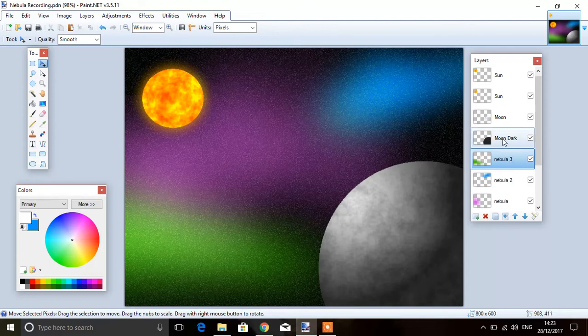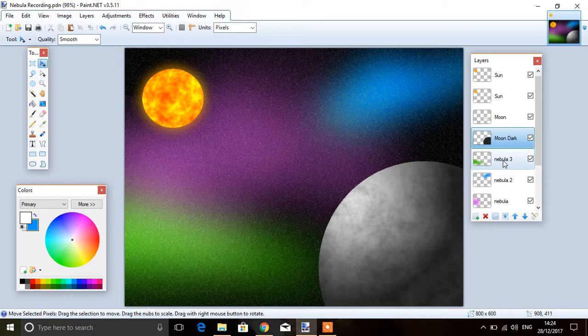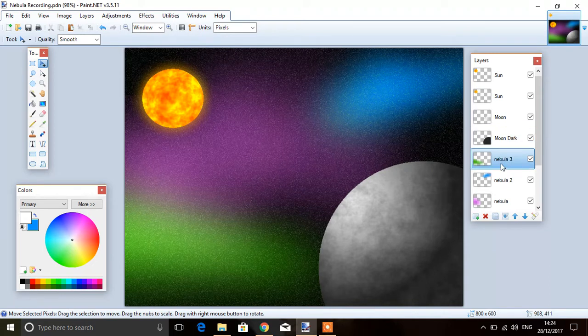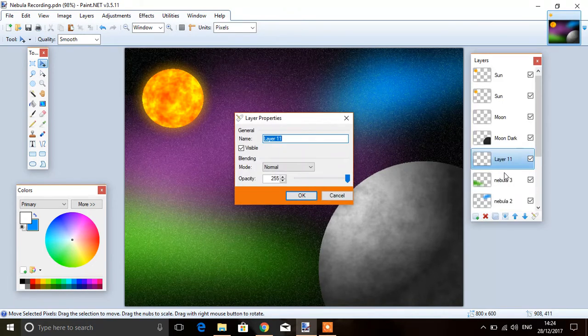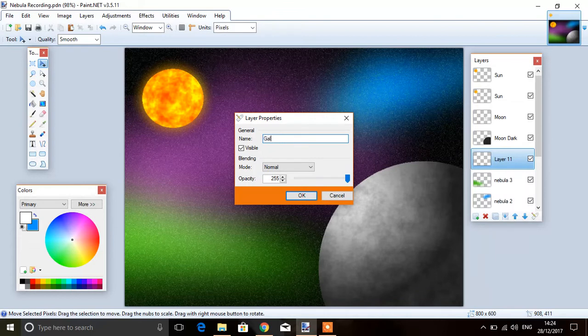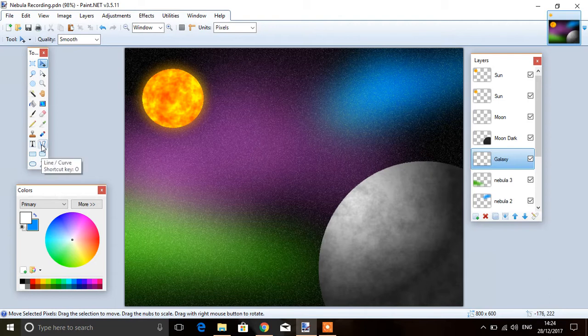You need the galaxy to be below the moon, so click on the last nebulas you've got, add a layer, and call this galaxy.